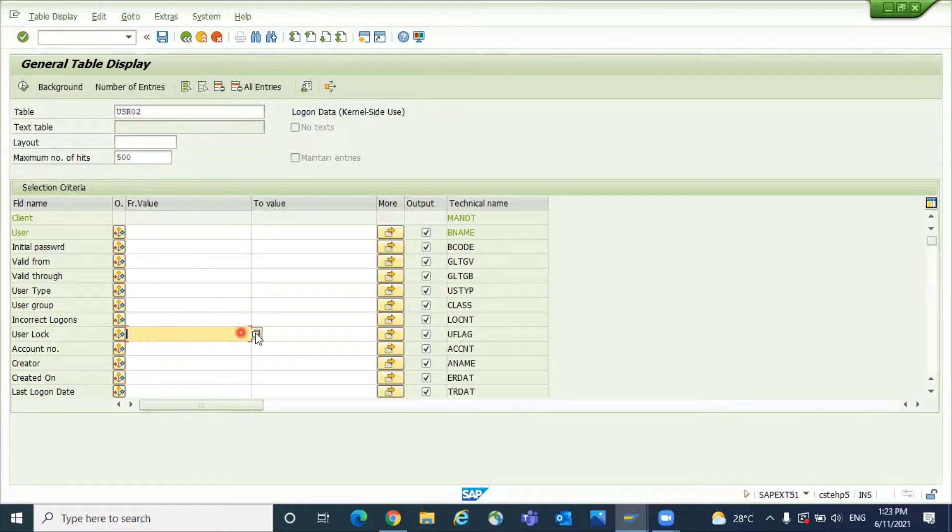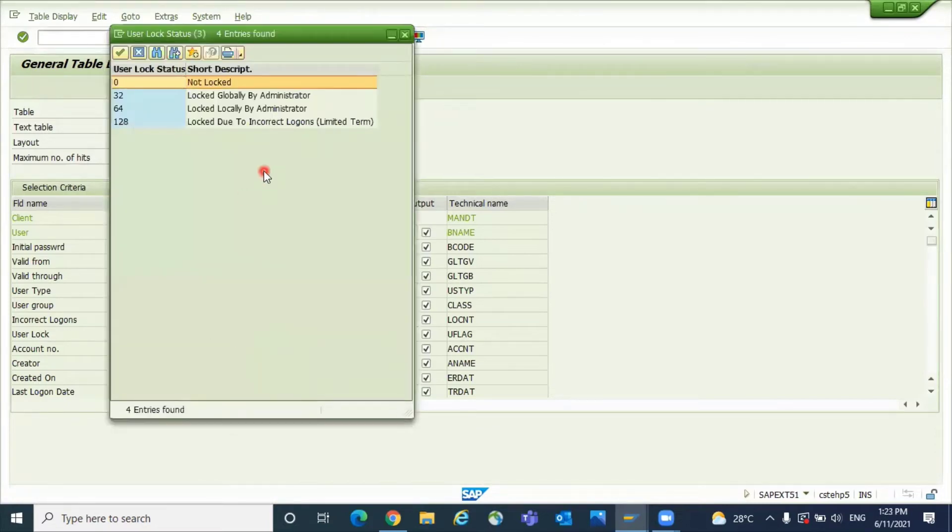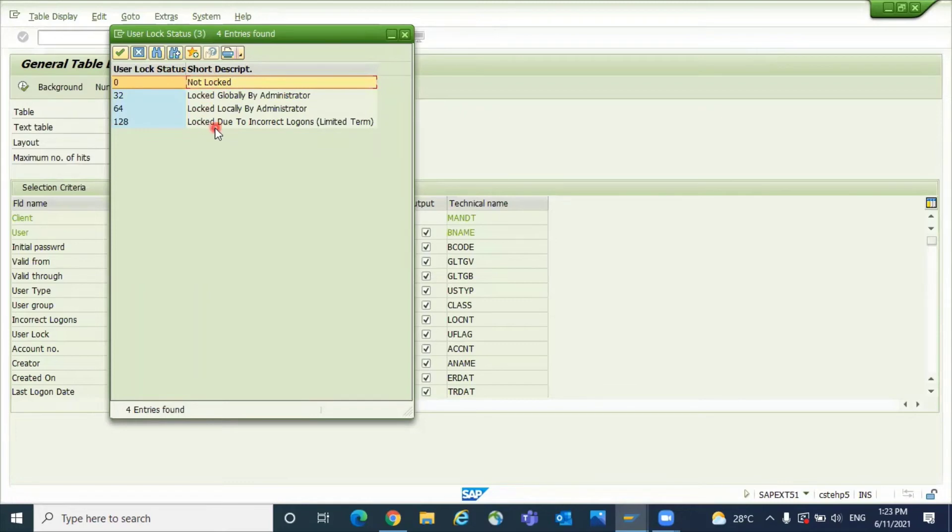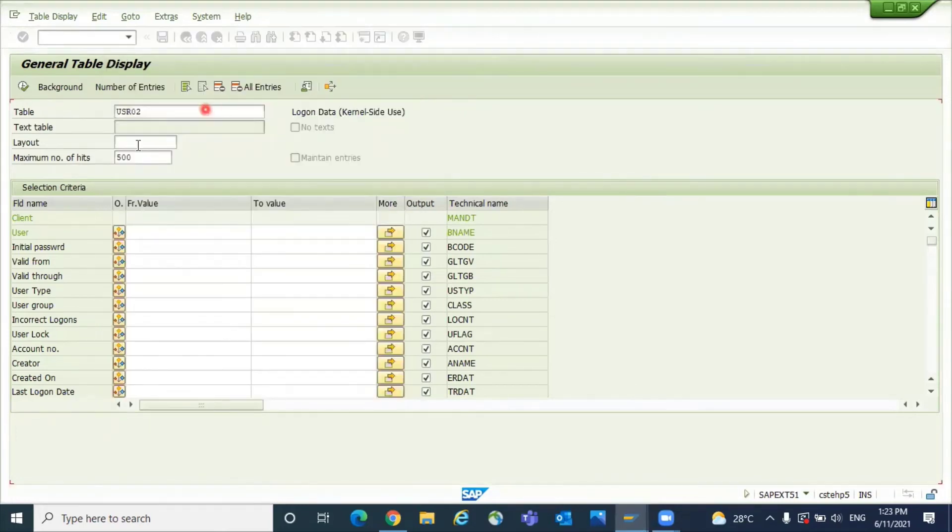Here you can filter 64 locked by administrator locally and it's globally locked, or it's not at our lock, a lock due to incorrect logins. You can put it with respect to indicator, or else you can download everything and in Excel you can differentiate it.